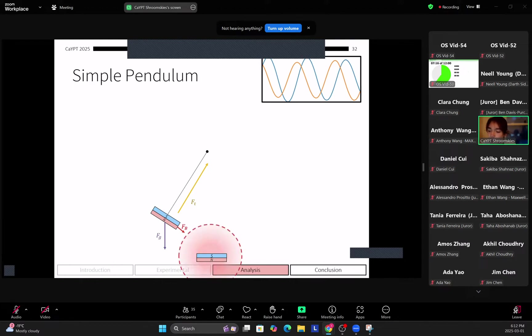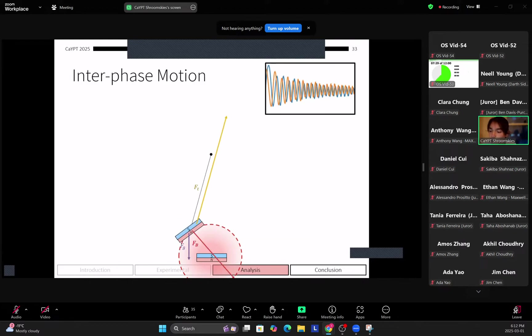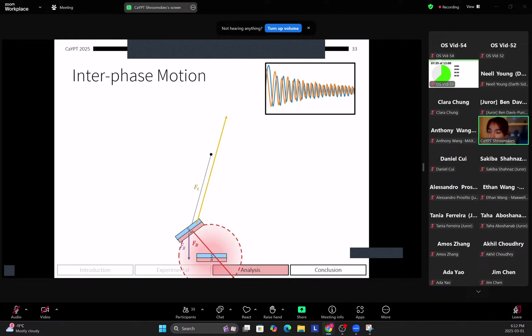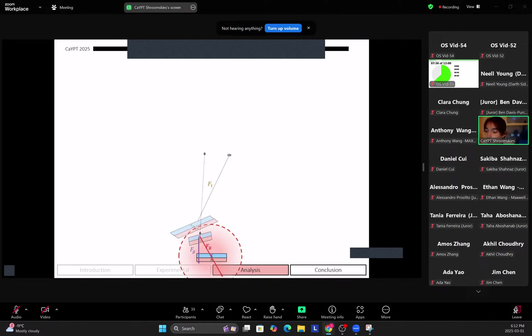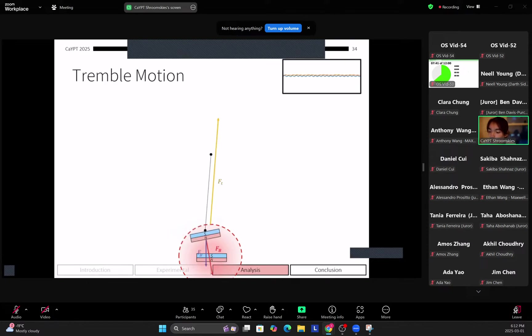So how do we explain this? So for a simple pendulum the magnetic force is quite small because magnetic force scales with 1 over r to the power of 4. So in this case magnetic force is basically negligible and it acts as just a simple pendulum oscillating around the magnet. Next in the interface motion, as it gets closer, so as theta decreases, the magnetic force sharply increases.